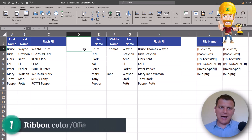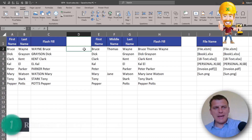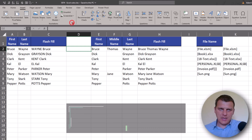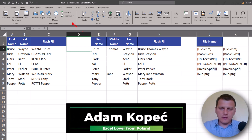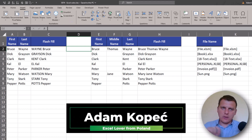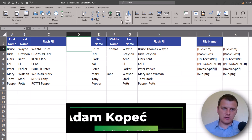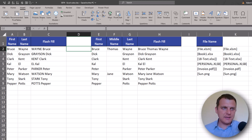Today I want to talk about Excel color — the color of my ribbon, because I'm not using the default settings. So how can we change the color of the ribbon, of Excel column headers and row headers?